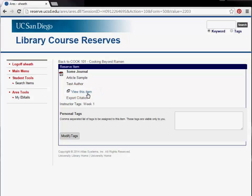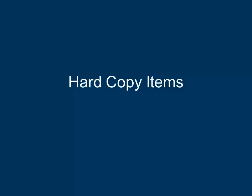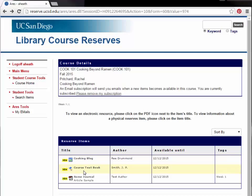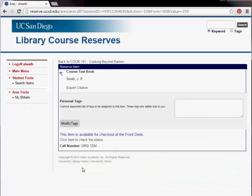Likewise, if the item is a URL link. Hard copy items are checked out at the front desk of the Geisel Library, the front desk of the Biomedical Library, or the Media Desk. When looking at the Reserve Item page for items, you can check the status of the item by clicking the link Click here to check the status.